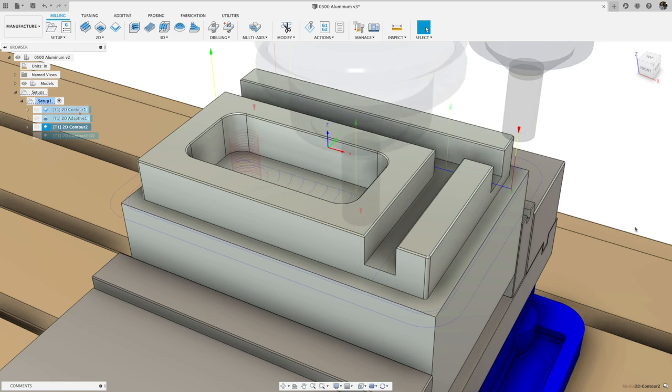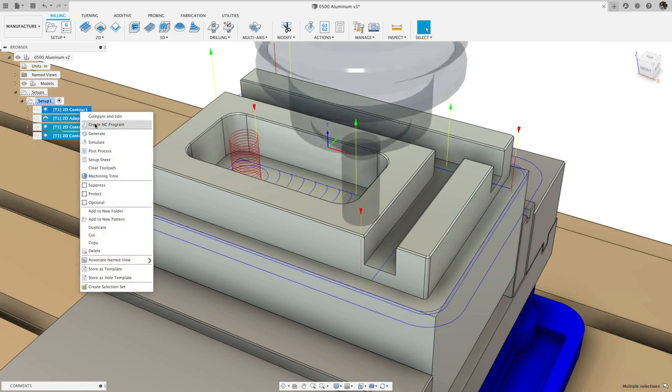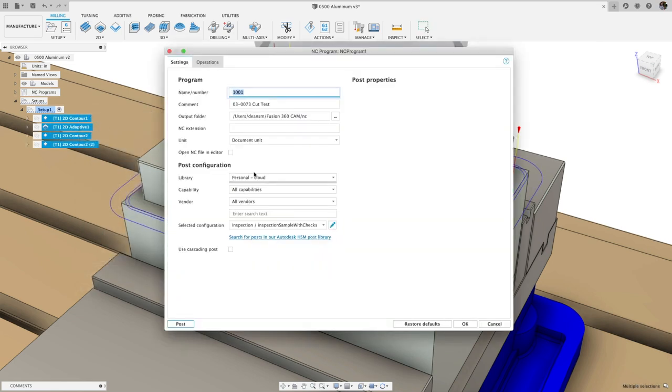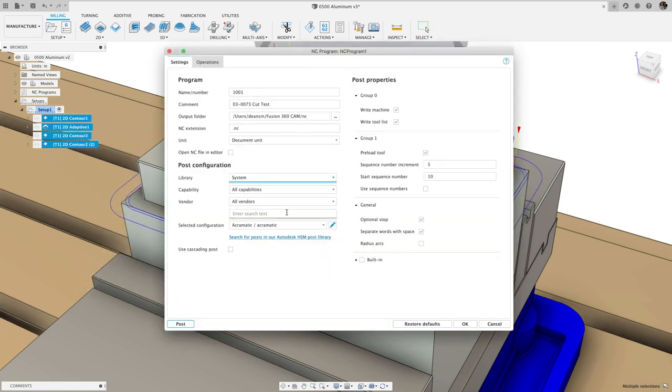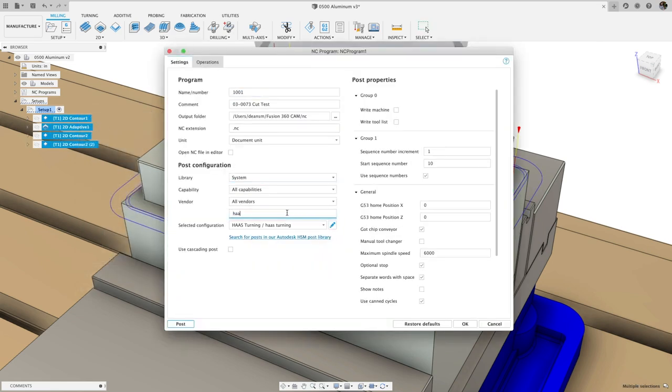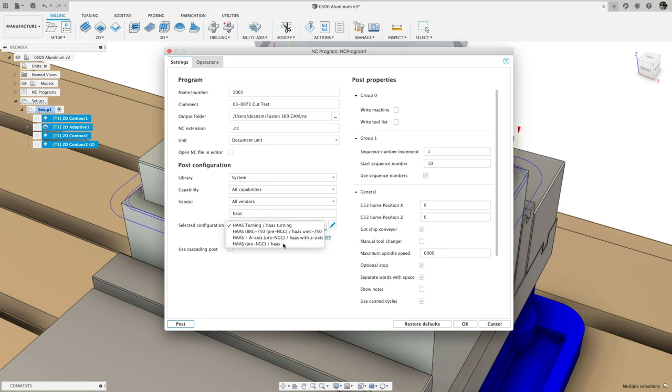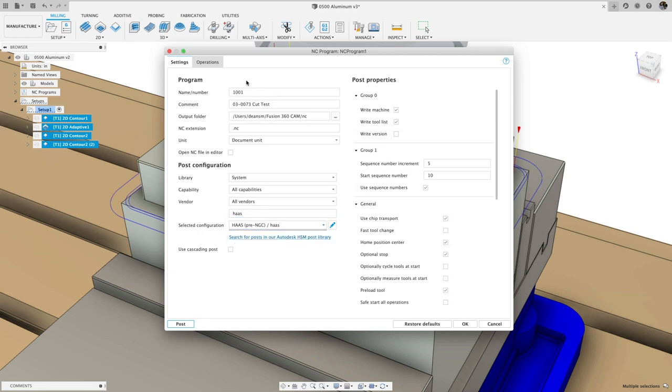Now that we've created all the operations that we need, we can create an NC program, select one of the many available free Haas post processors, and export the NC code.